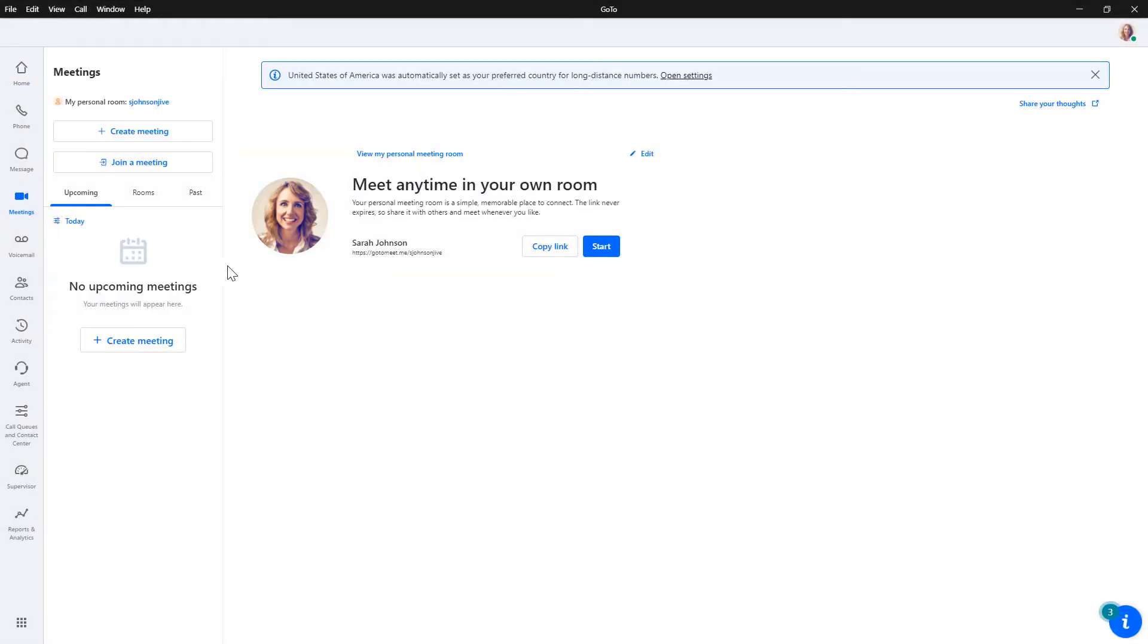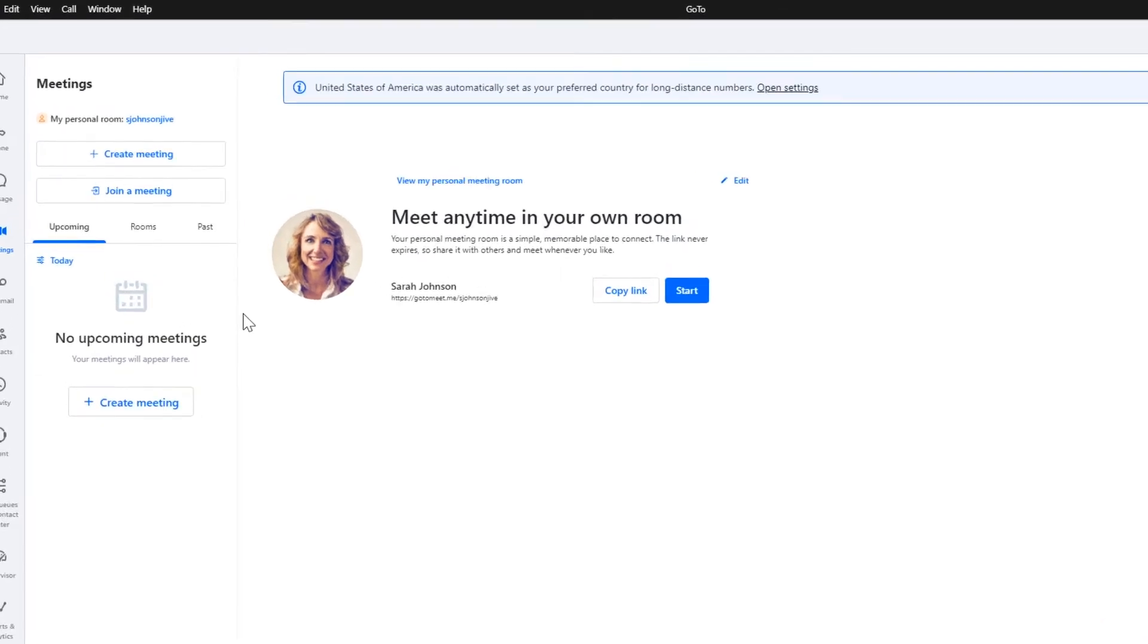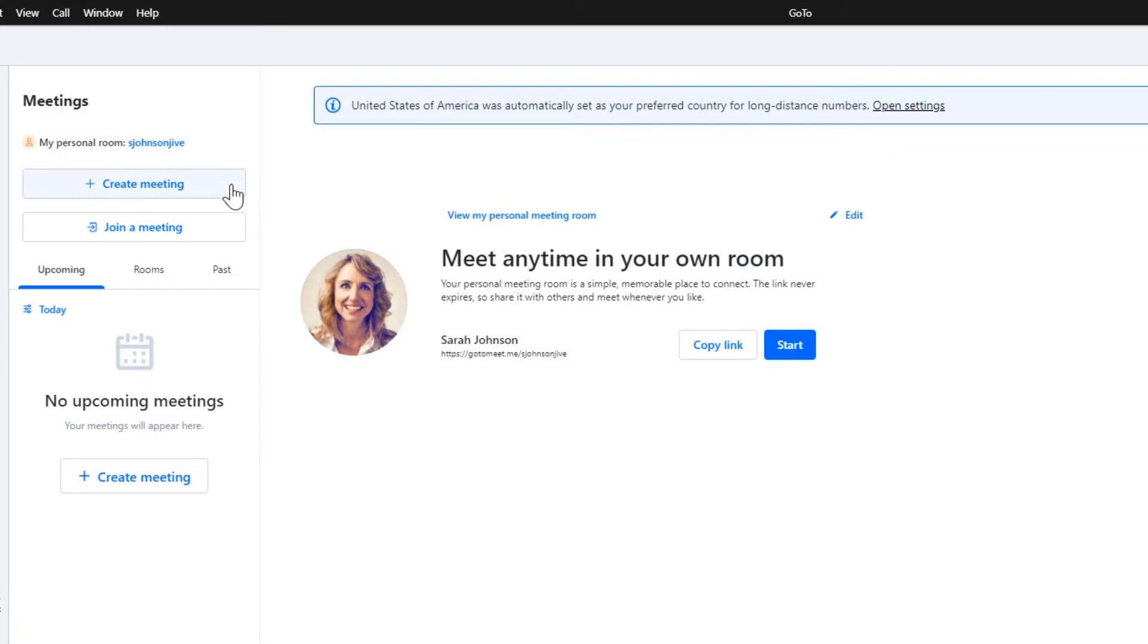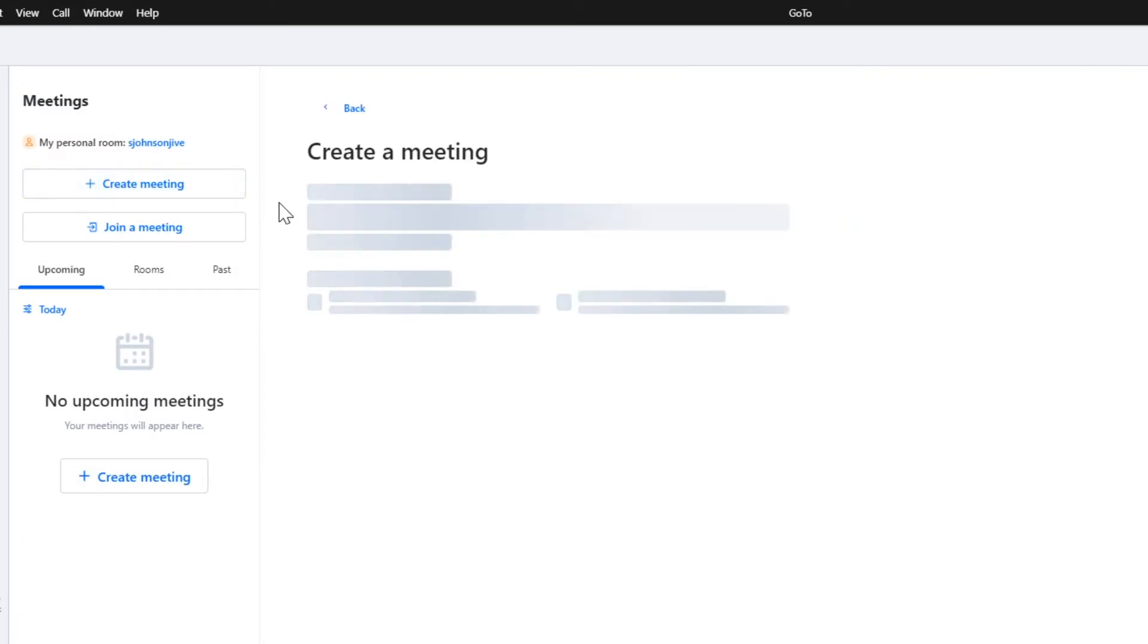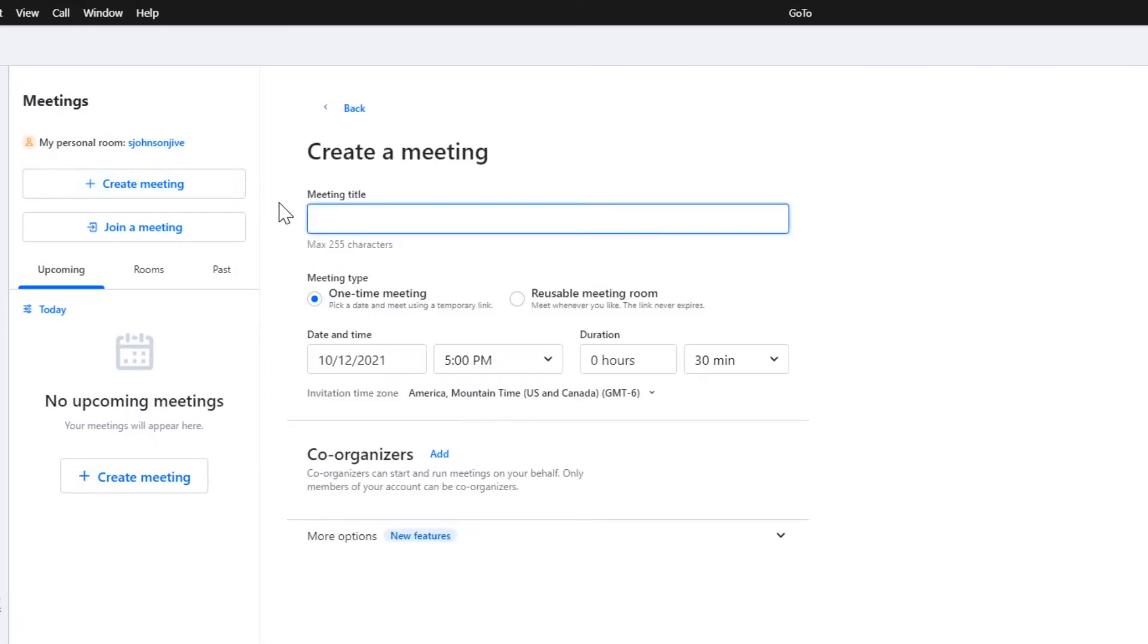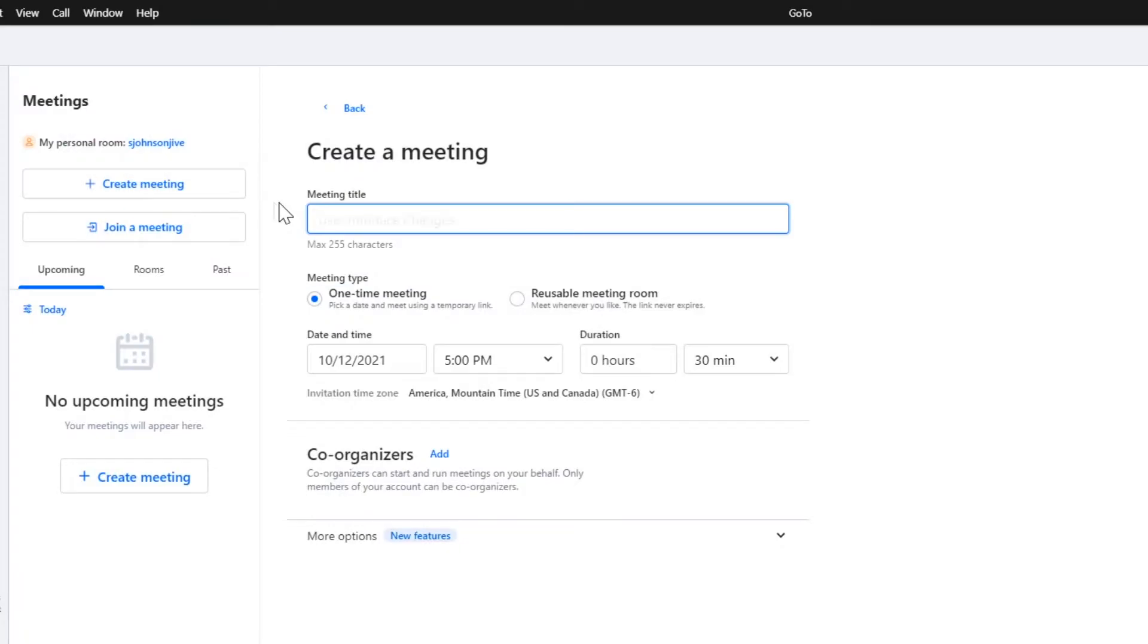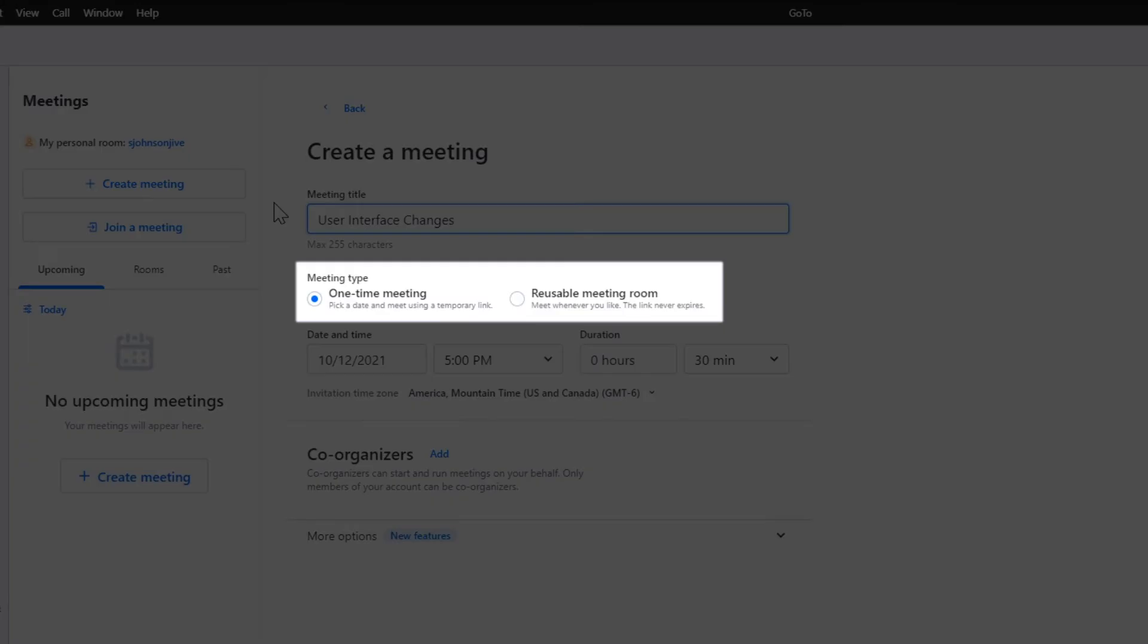Let's start with the process of adding a password requirement to a new meeting. Click the Create Meeting button. Begin by giving the meeting a title. Select whether you want this to be a one-time meeting or a reusable one.